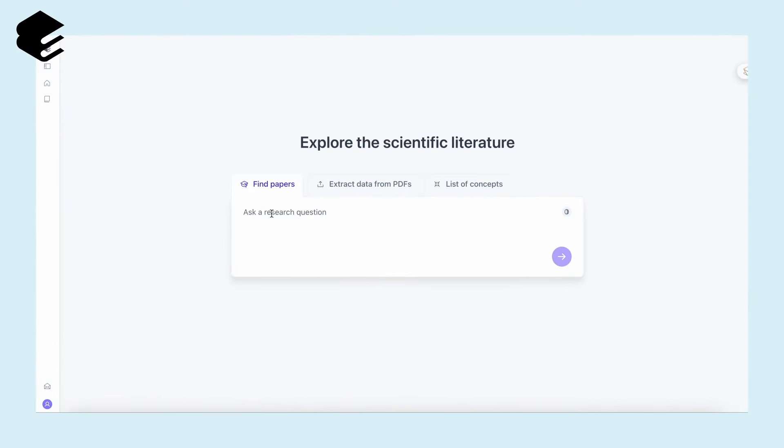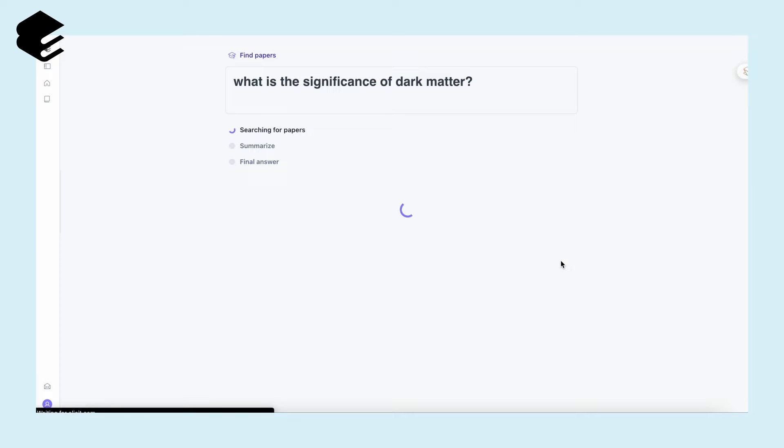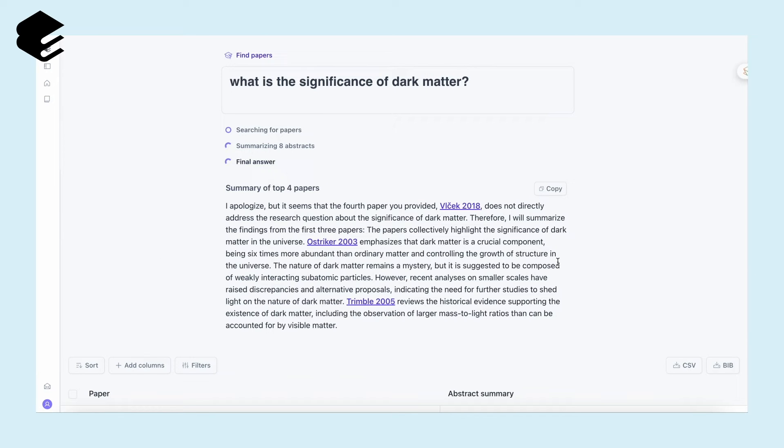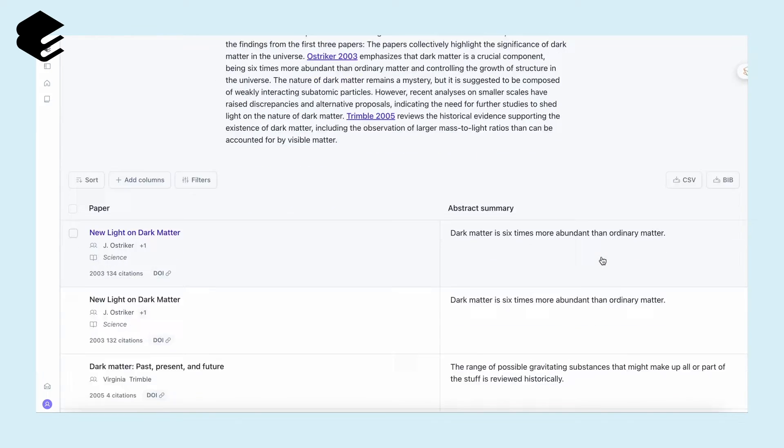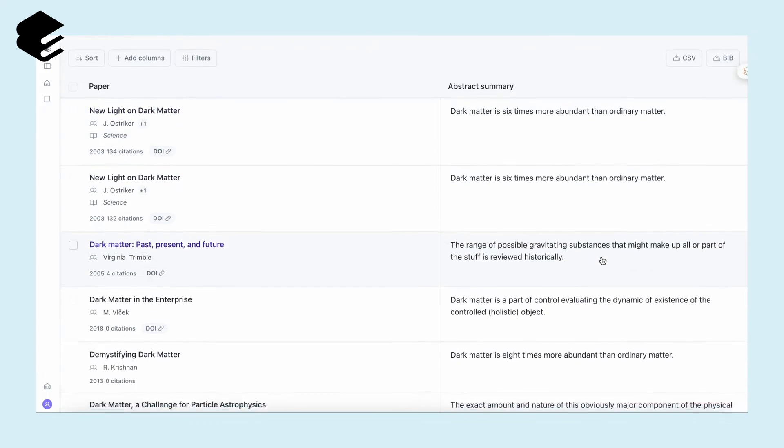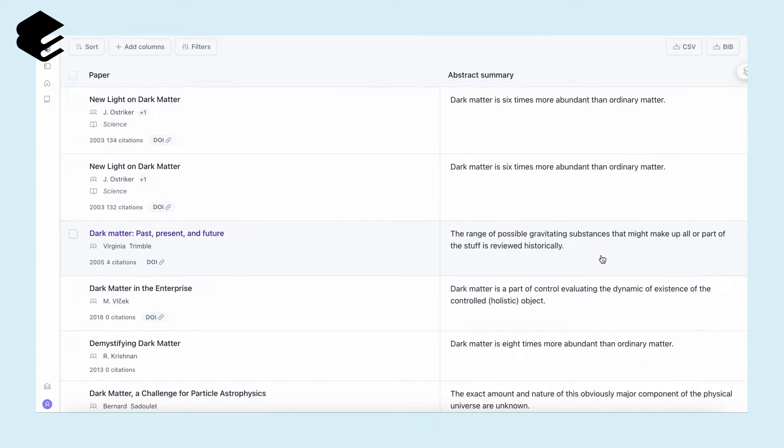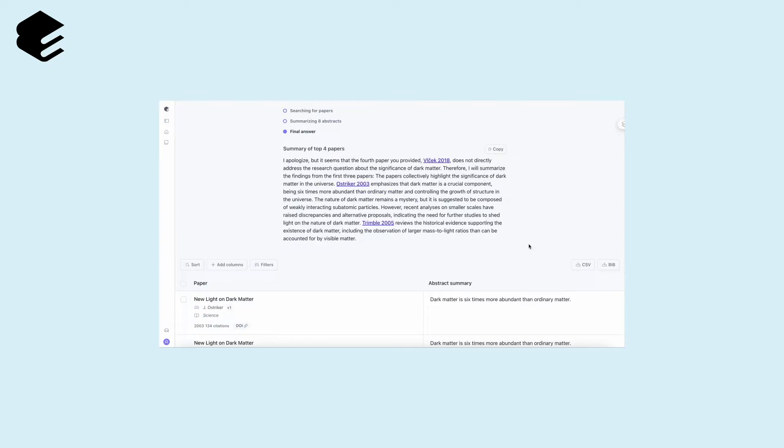Starting with Elicit AI, when you want to research specific topics or keywords, Elicit scours multiple databases, pulling in research papers tailored to your interests. A concise summary of the top four papers is at your fingertips, so you grasp the core ideas quickly.